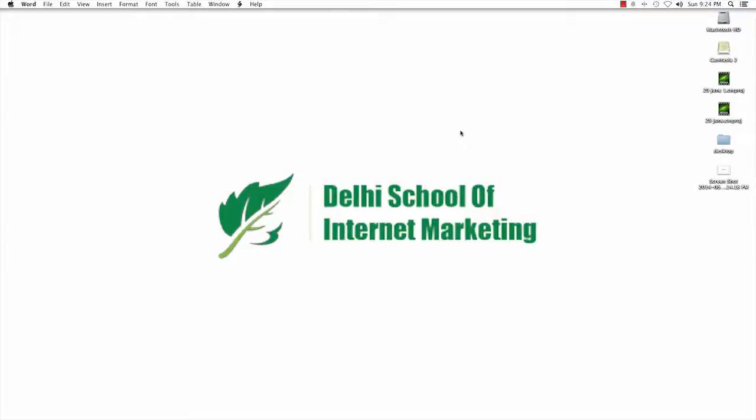Hello guys, welcome to Delhi School of Internal Marketing. I'm Kunal Chaudhary, one of the corporate trainers associated with DSIM. And today I'm going to share — I'm actually very excited — I'm going to share my activity, what I did today as a freelancer, as an affiliate marketer.